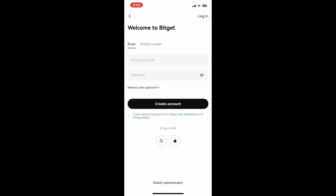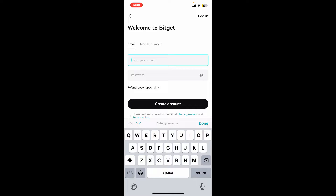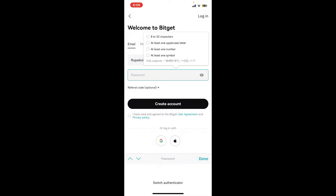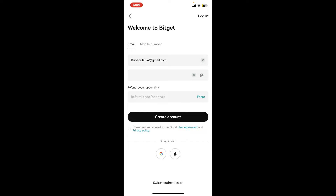I'm going to choose the email option. Enter your email or your mobile phone number in the first text box. Now create a password for your account and type it down in the next field. Your password must meet the criteria displayed in the pop-up.